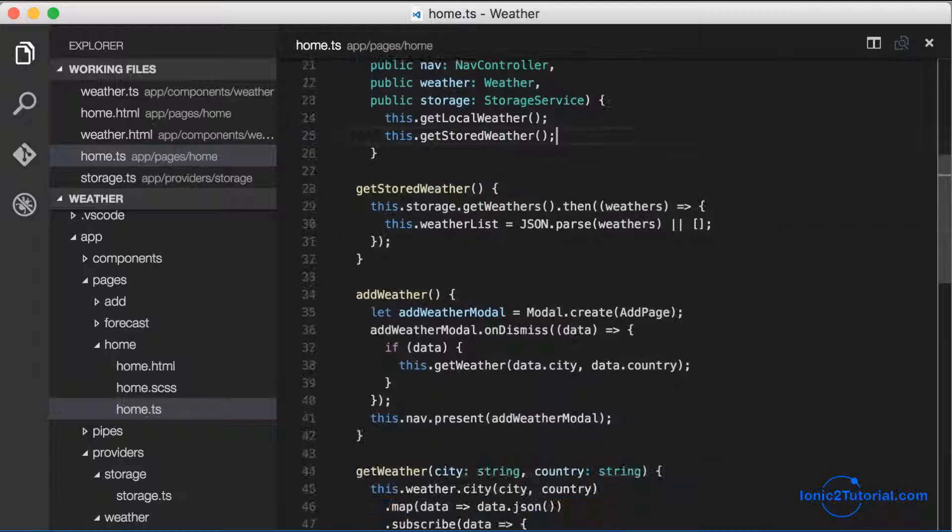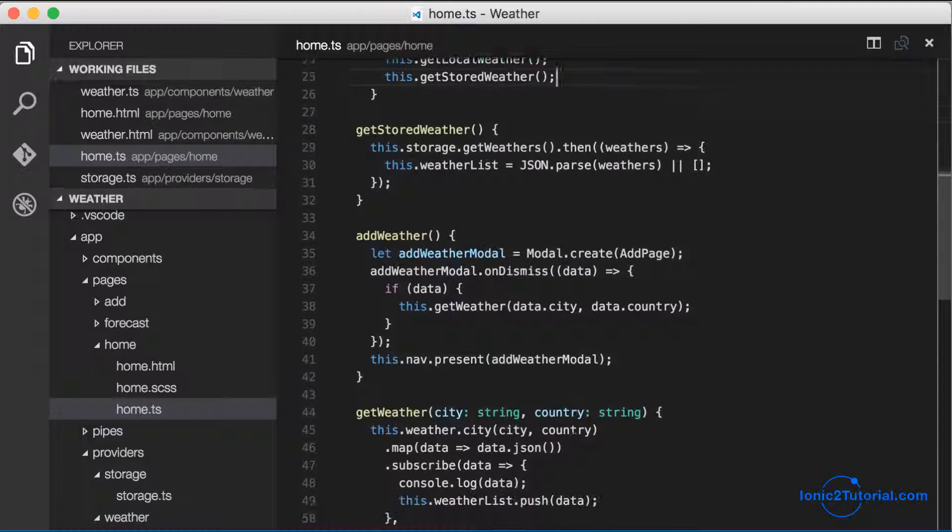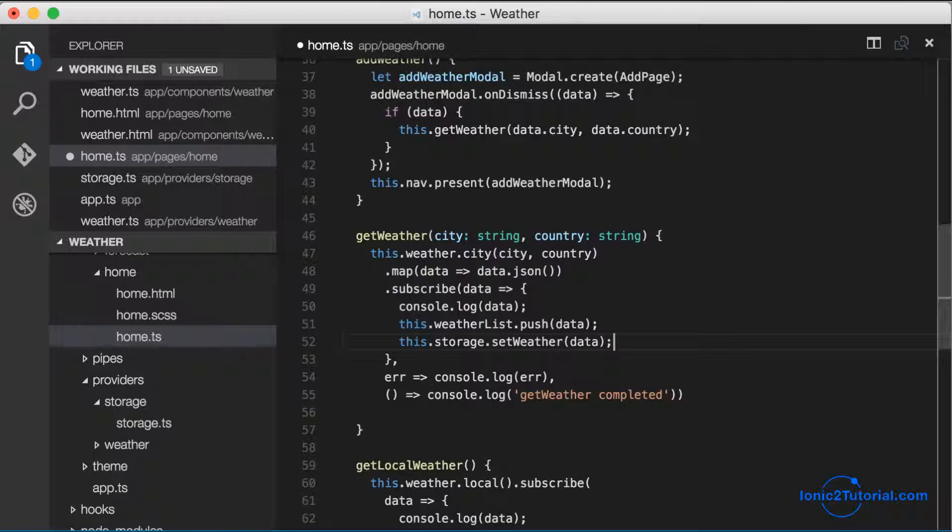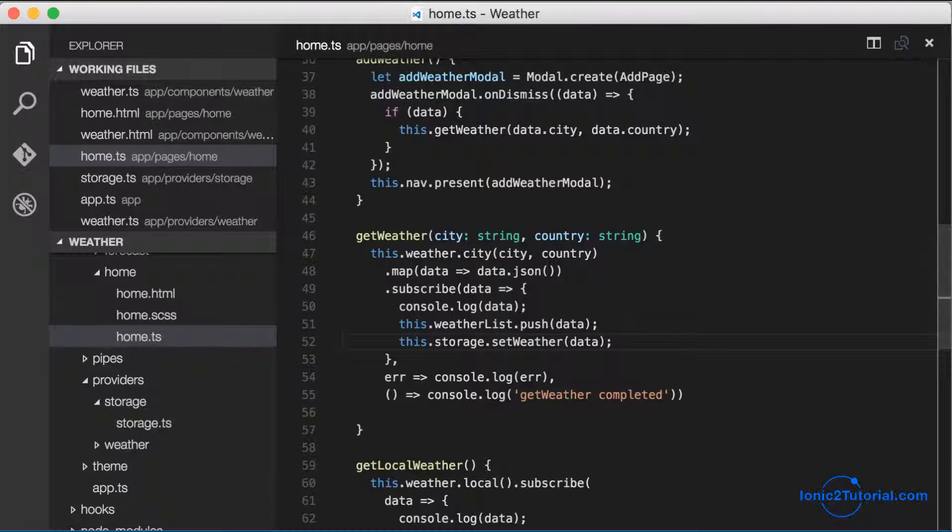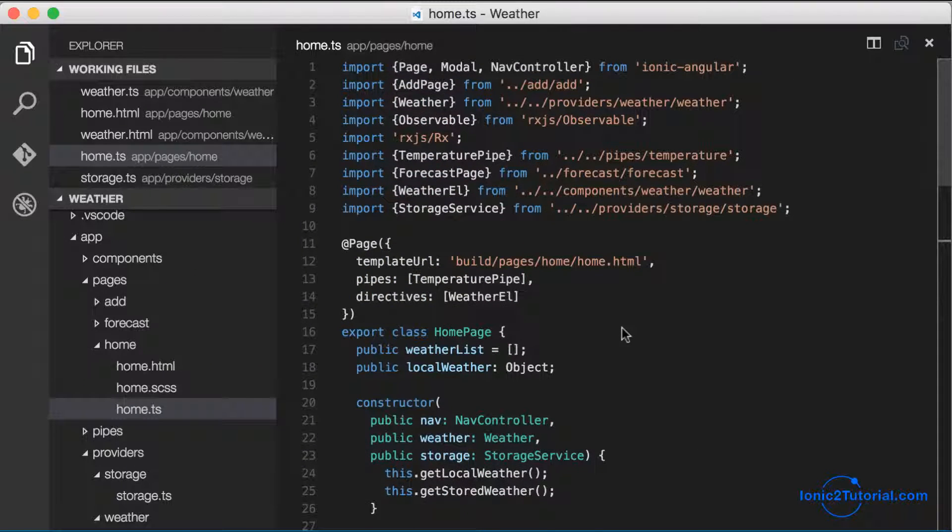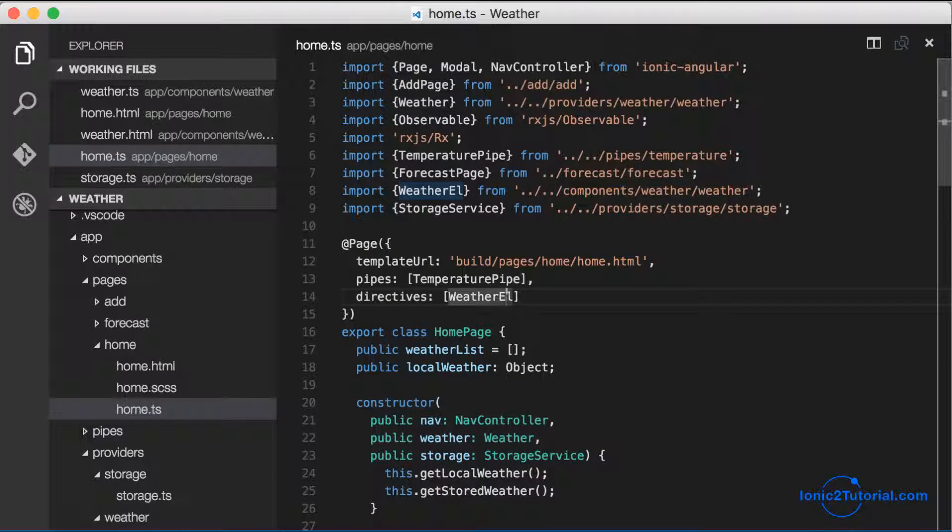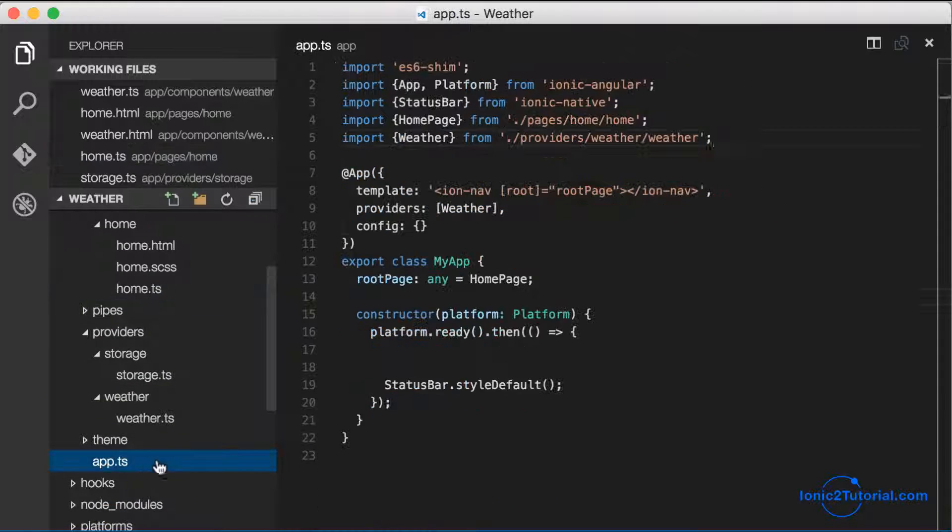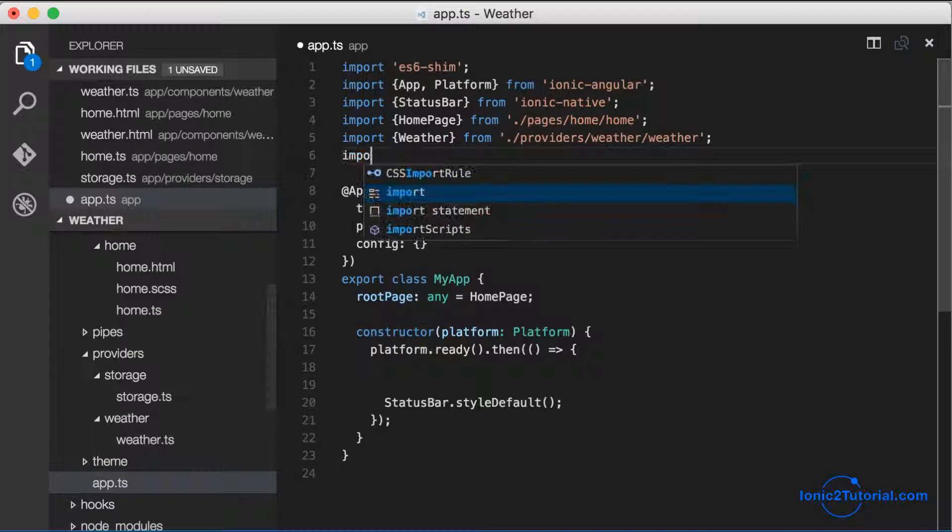We'll want to store the weather in our database when our weather service returns the contents of the weather. So let's add that in the subscribe method of our get weather method.